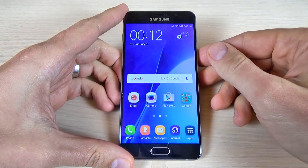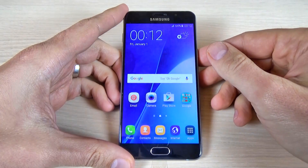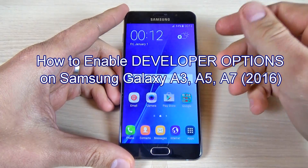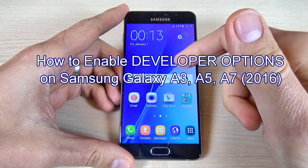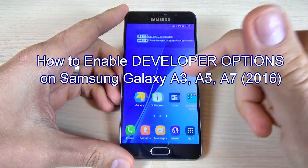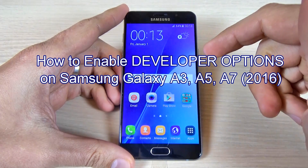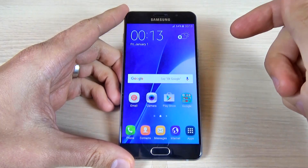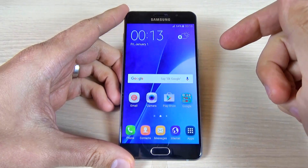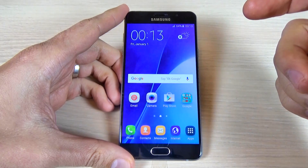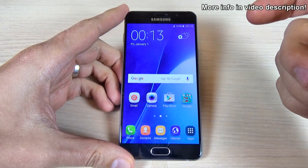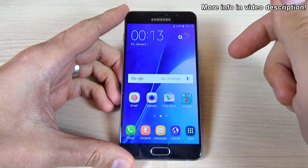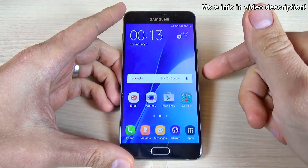Hi guys, in this tutorial I will show you how to enable developer options on Samsung Galaxy A5 2016. This allows you to enable USB debugging mode and OEM unlocking if you want to root or unlock your phone.